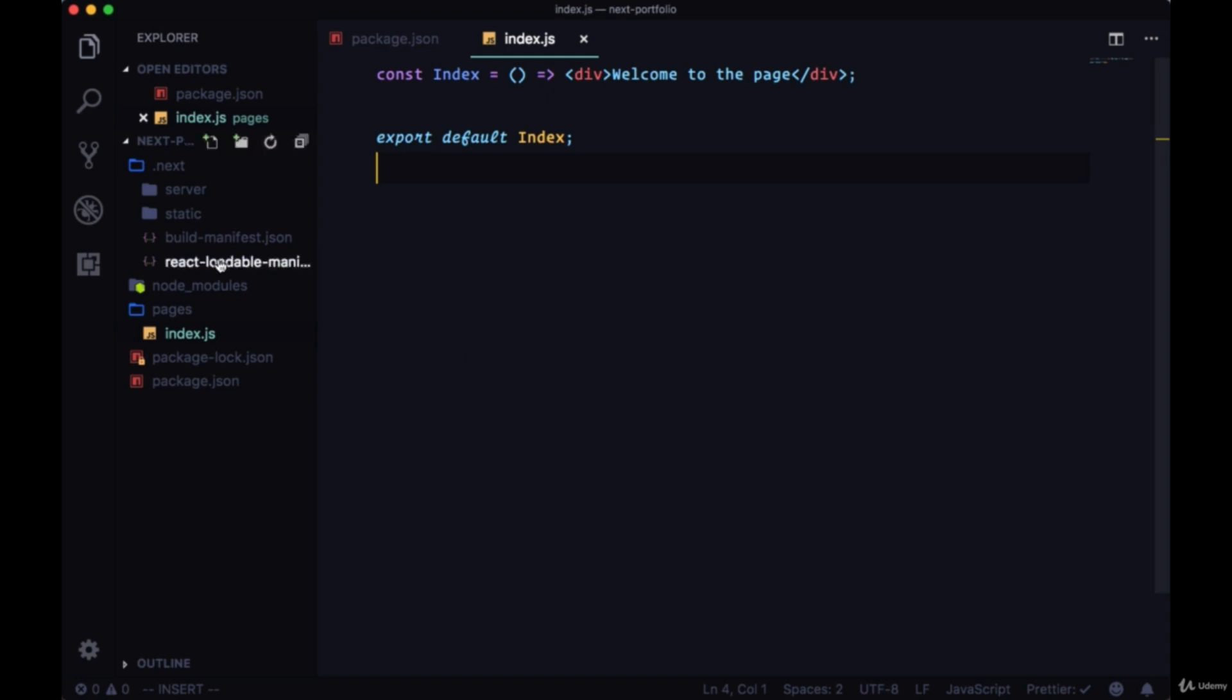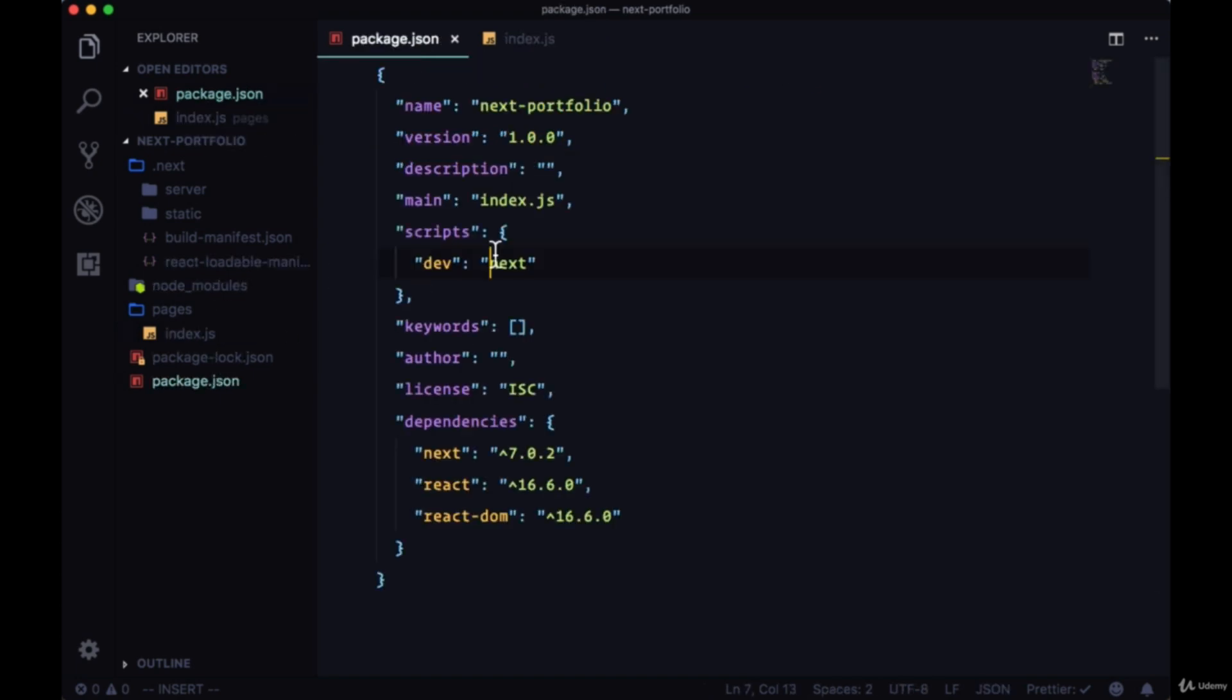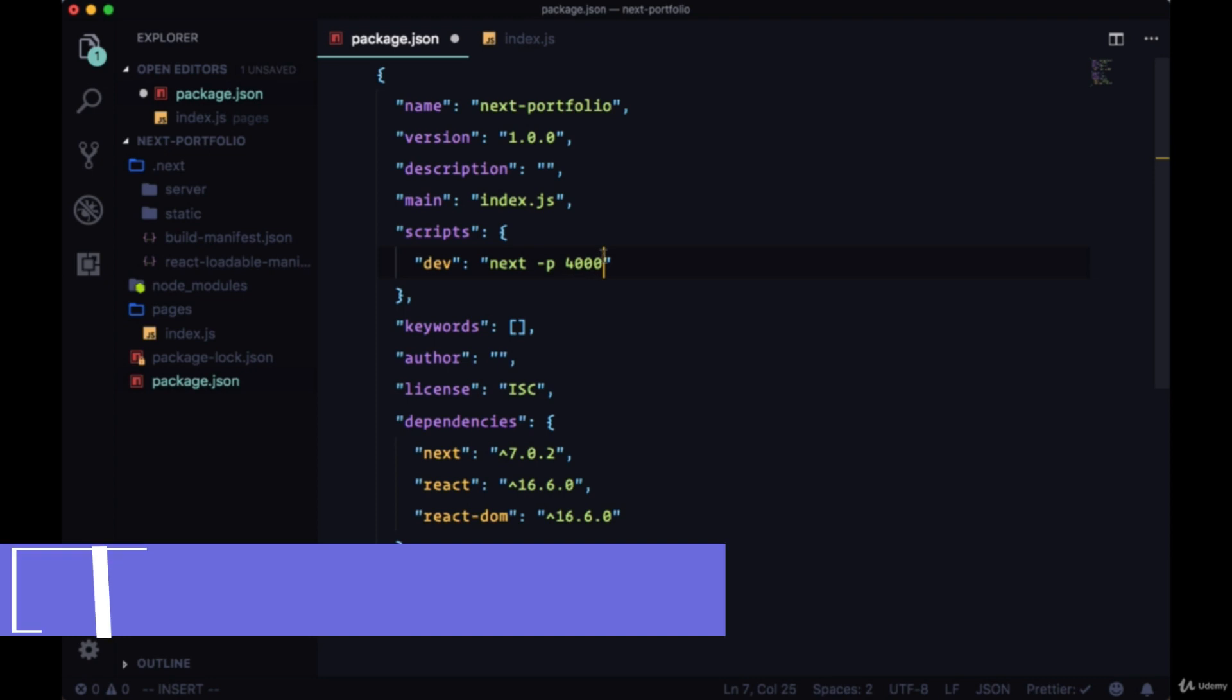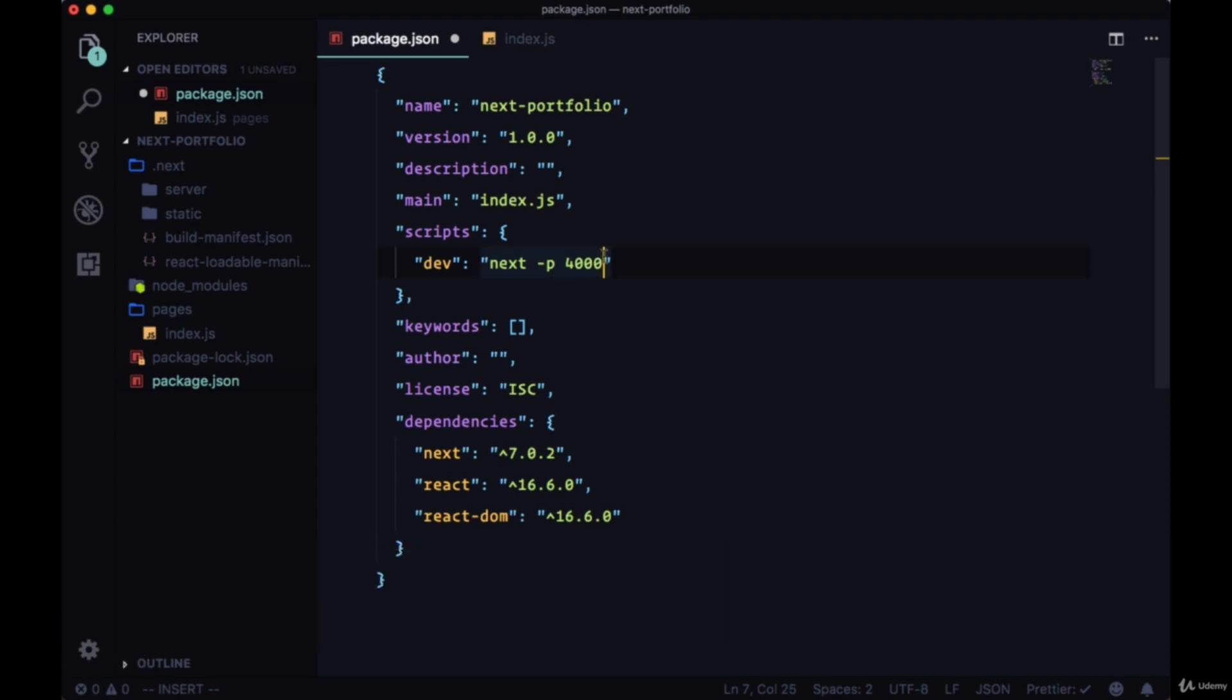One final thing to note. If we wanted to run our development server on a different port we could just pass it the -p flag next to next and say we wanted to give it number 4000. We could just run it like that but we'll be using port 3000 in this project.